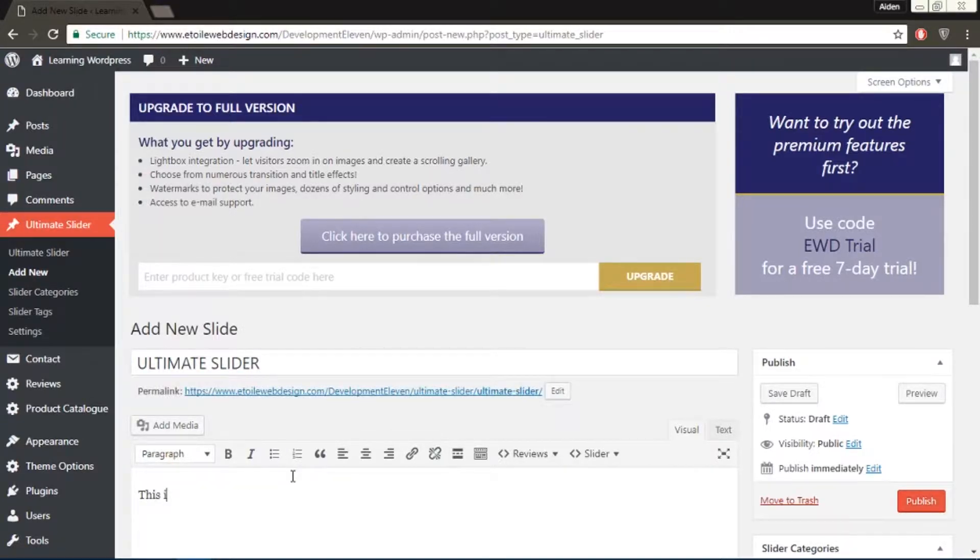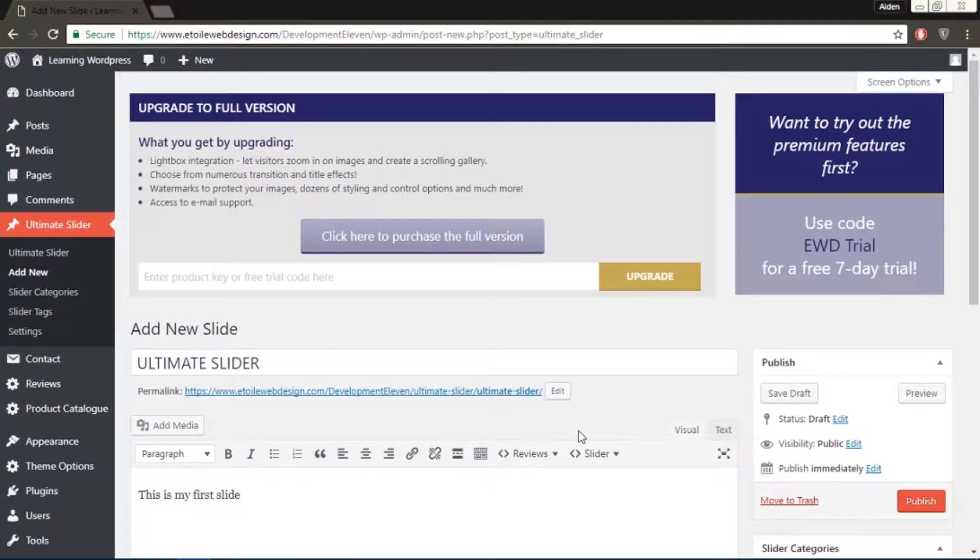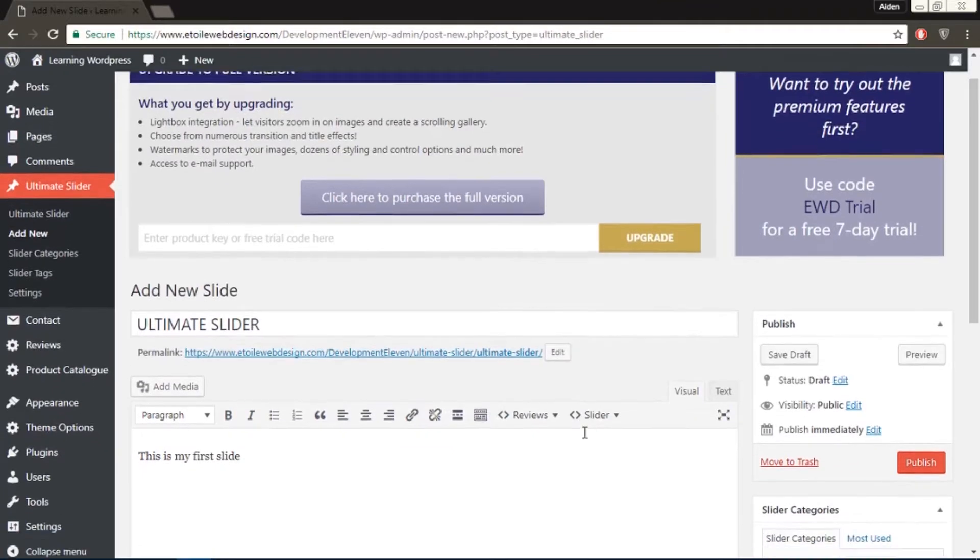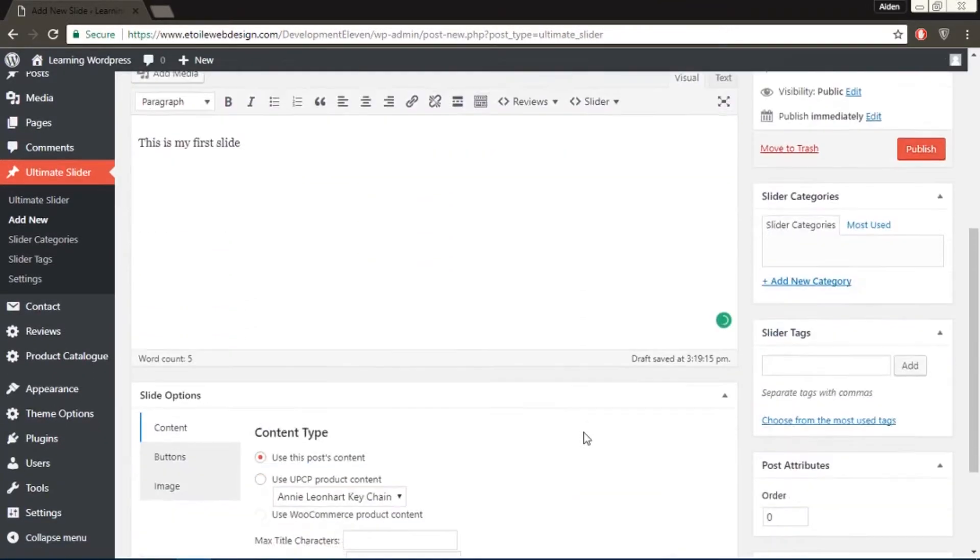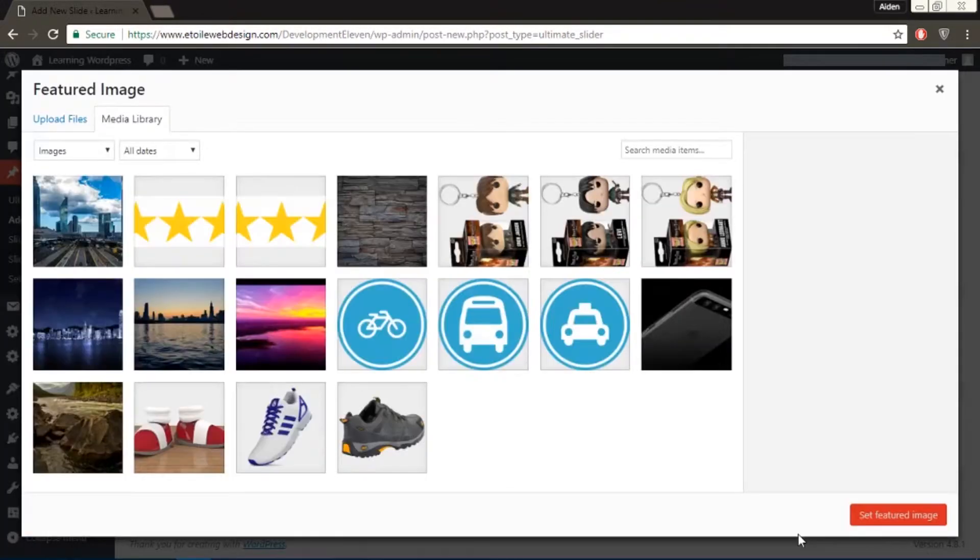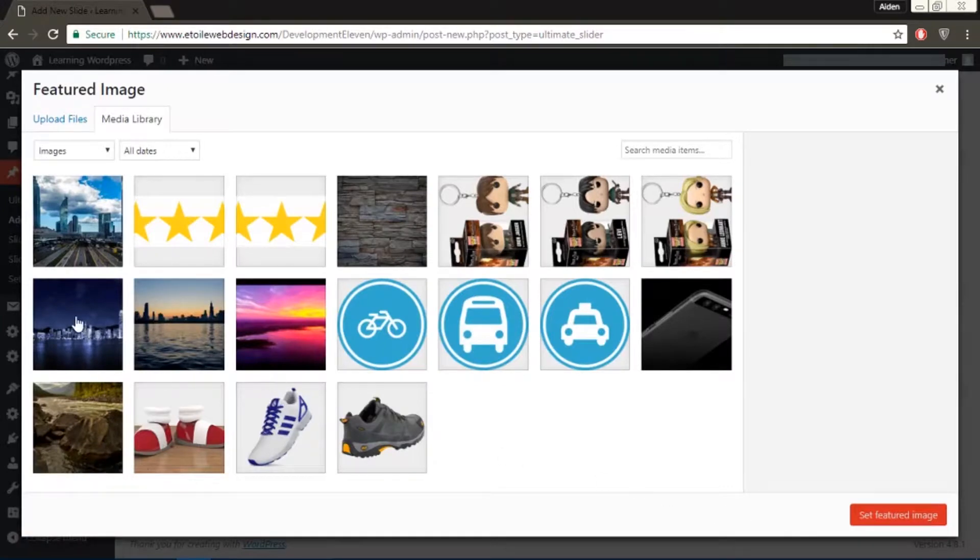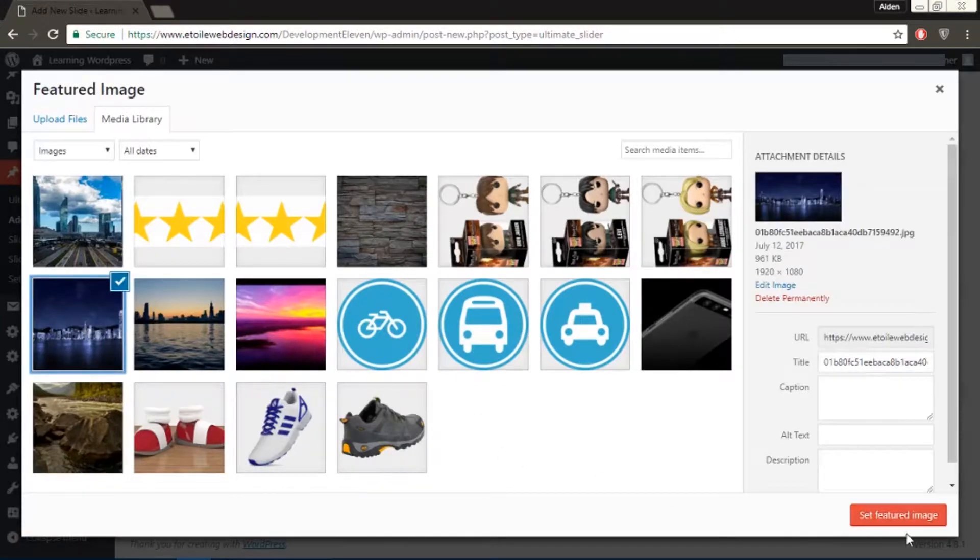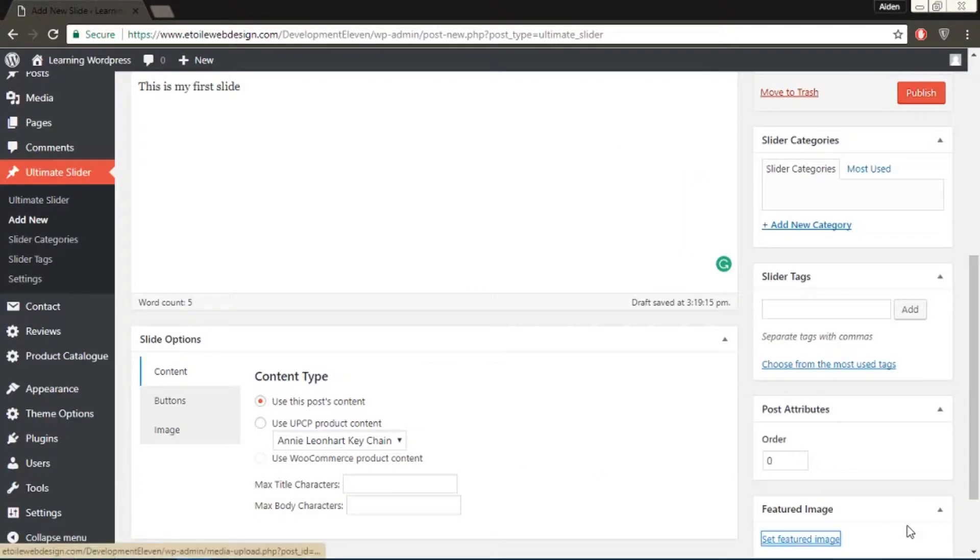Give it a title, then add some text in the text box, and then set a featured image. Then click Publish.